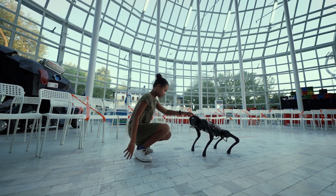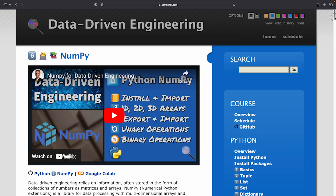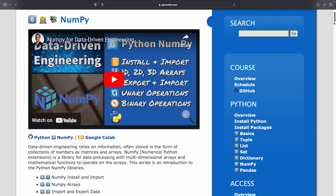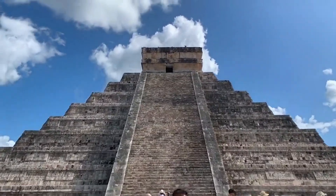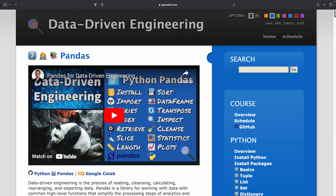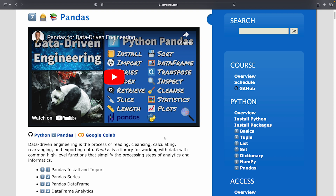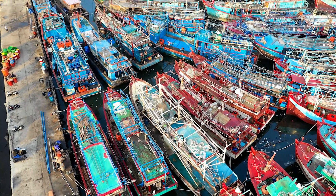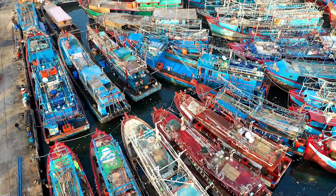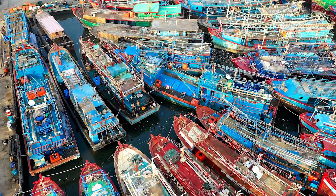Finally, the last two modules are packages that can be imported into Python. The first one is NumPy. NumPy expands upon the basic Python functions to create an array. Matrix and vector operations are designed as a foundation for numerical calculations. The final module is Pandas, which reads, cleanses, calculates, rearranges, and exports data. It is a library for working with data with a common high-level function that can simplify the processing steps of analytics and informatics.